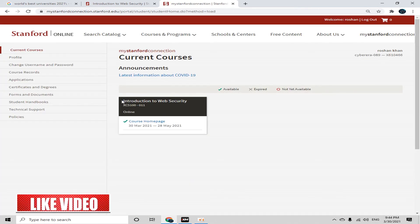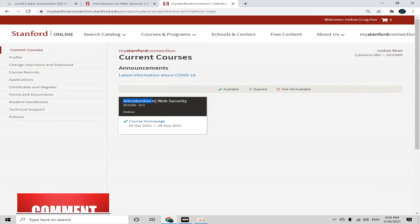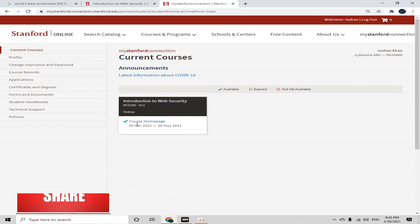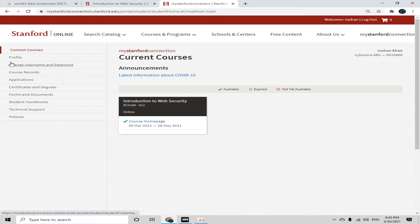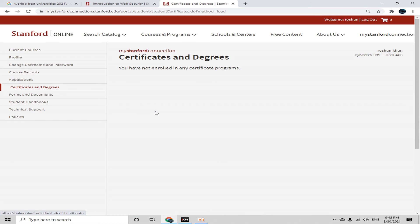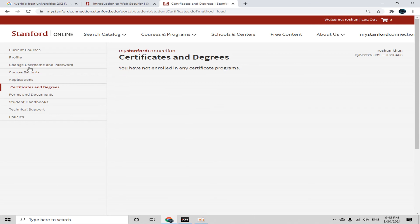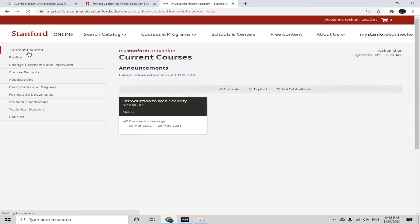Now you're redirected to your dashboard, and here is the course you enrolled in: 'Introduction to Web Security'. To start, click on the course home page. Before that, I'll show you the certificates and degrees option — all certificates you obtain from Stanford Online will be shown here.